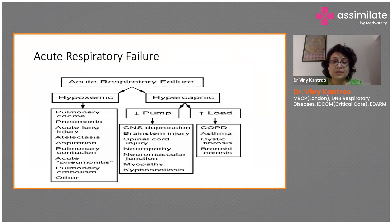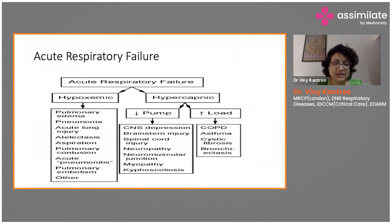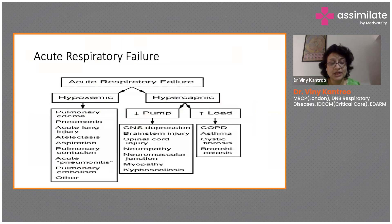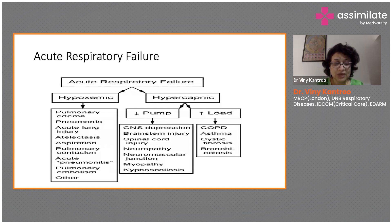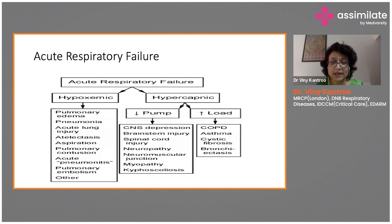Acute respiratory failure can be hypoxemic or hypercapnic. Hypoxemic respiratory failure means your PAO2 levels are less than 80 on arterial blood gas, and hypercapnic failure means your PCO2 levels are more than 45. The most common causes of hypoxemic respiratory failure include pulmonary edema, pneumonia, acute lung injury, atelectasis, aspiration, pulmonary contusion, acute pneumonitis, and pulmonary embolism.